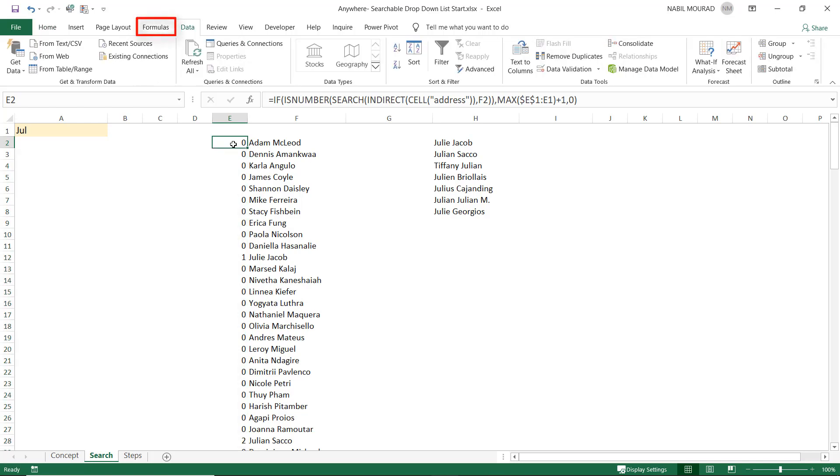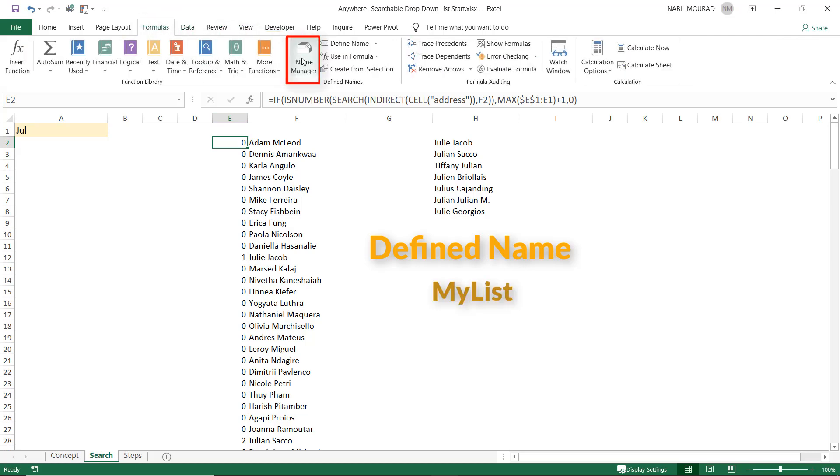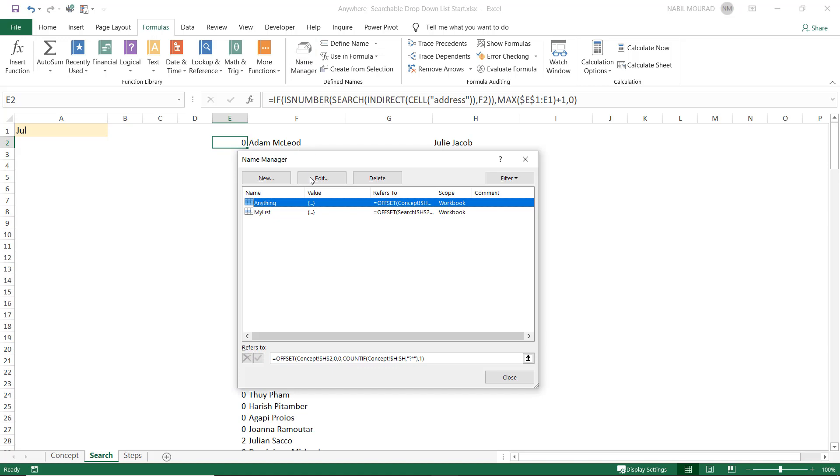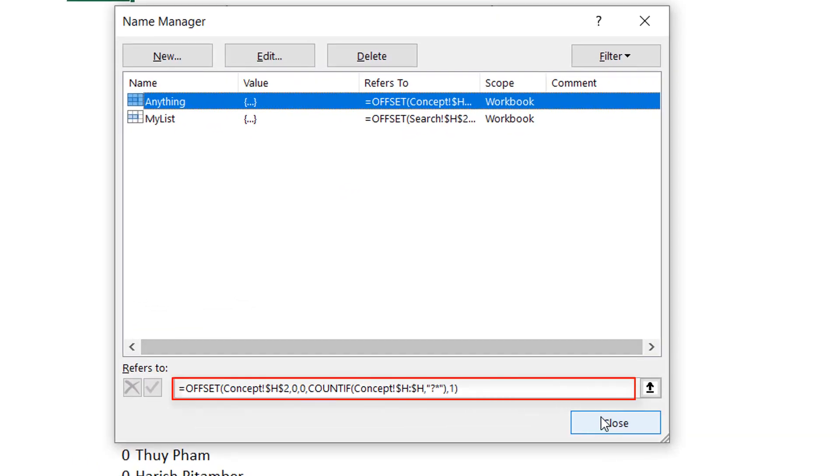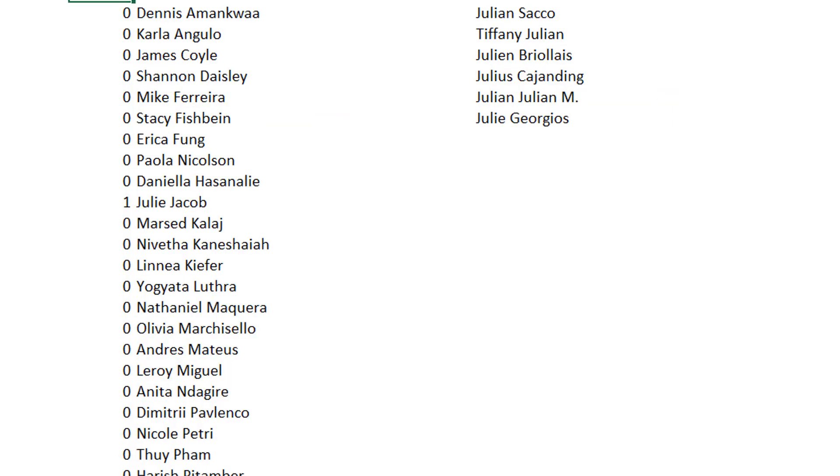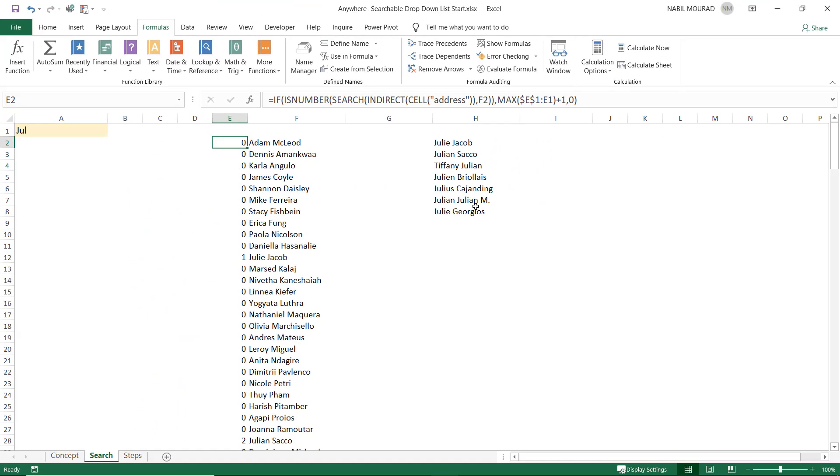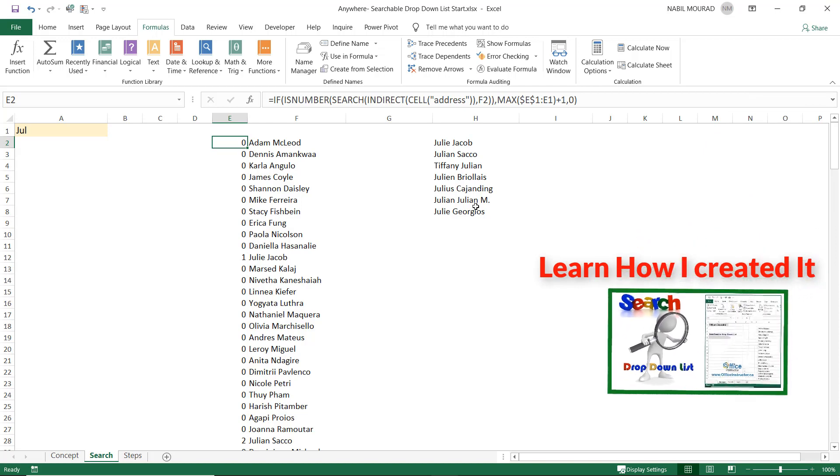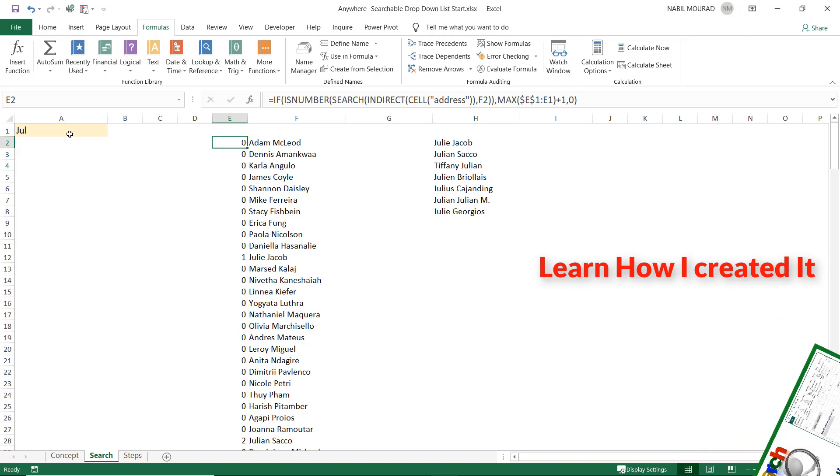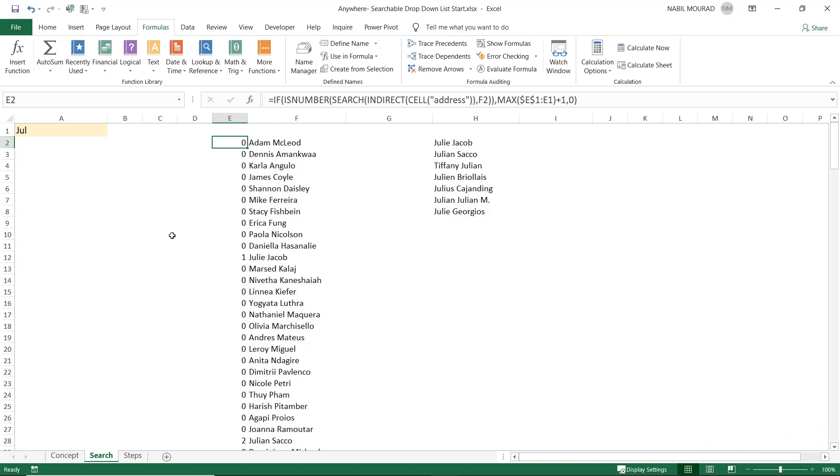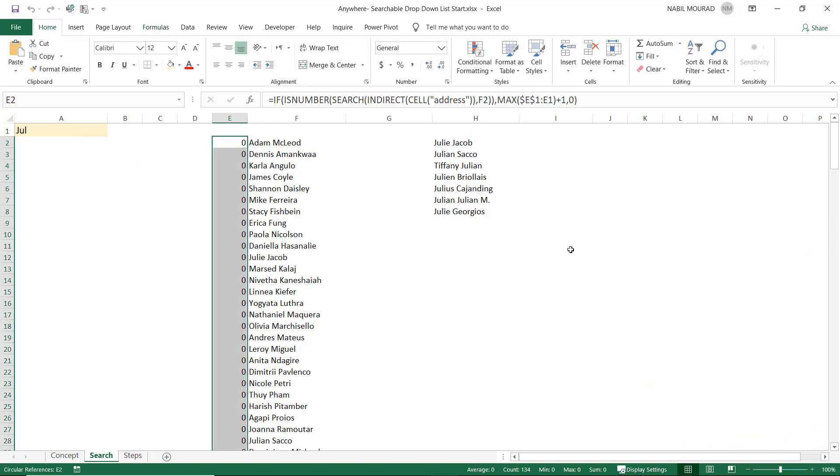And now, let's test. In the previous tutorial, I created a defined name, MyList. If I click on the formulas tab and click on Name Manager, I see the name MyList. And this name is using an offset function and the COUNTIF function, and it stores the result of the VLOOKUP function, which is actually the names meeting the search criteria I typed in cell A1. Let's see how to use MyList directly in a cell.